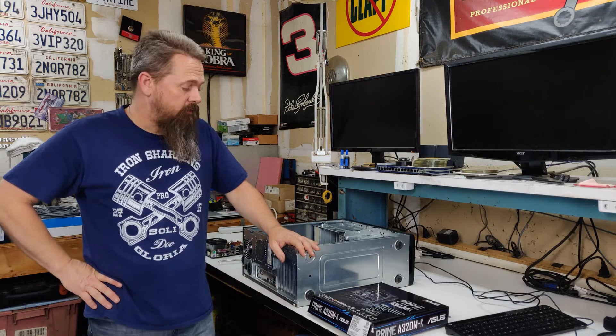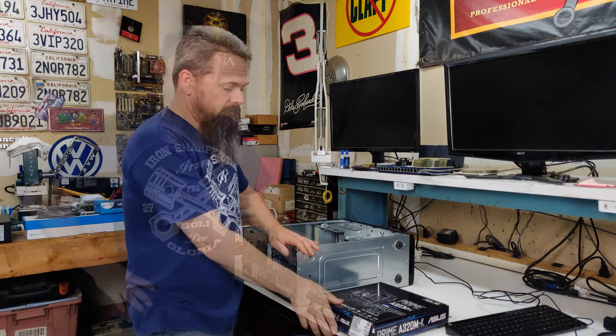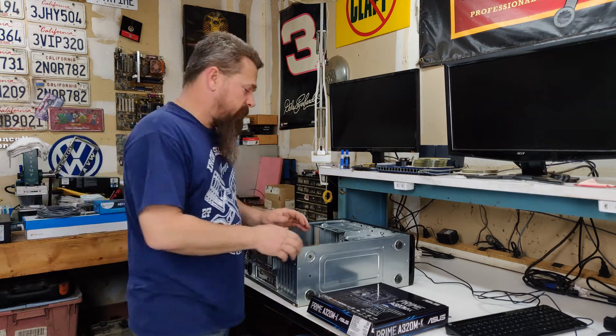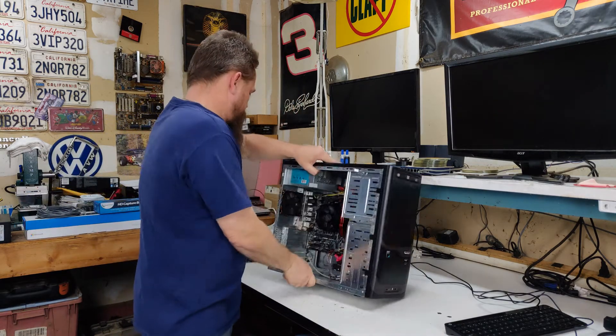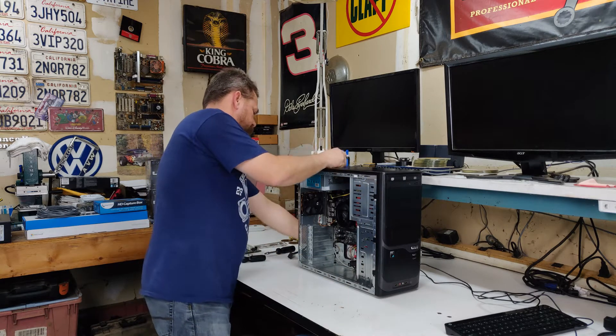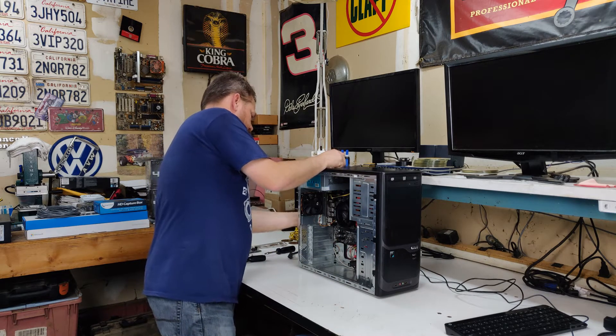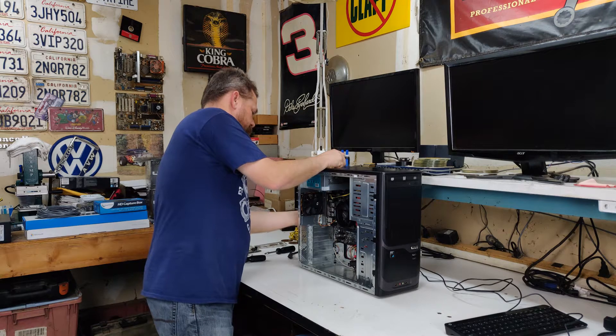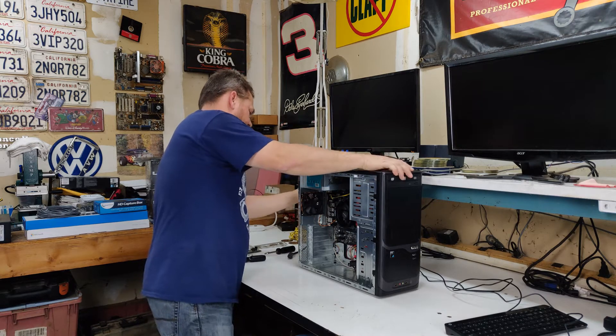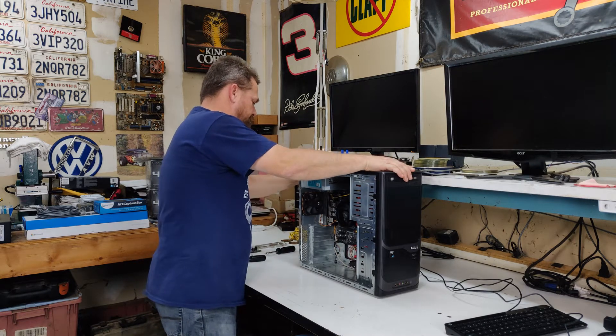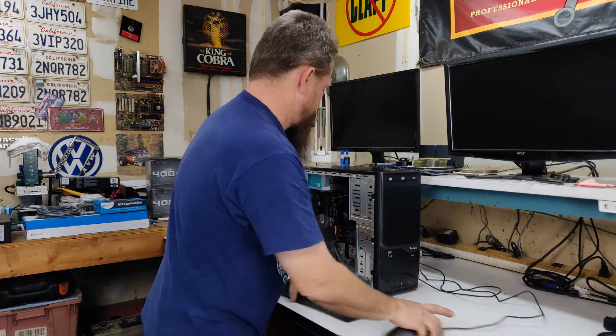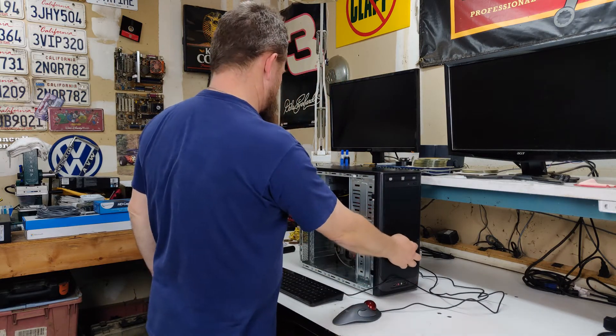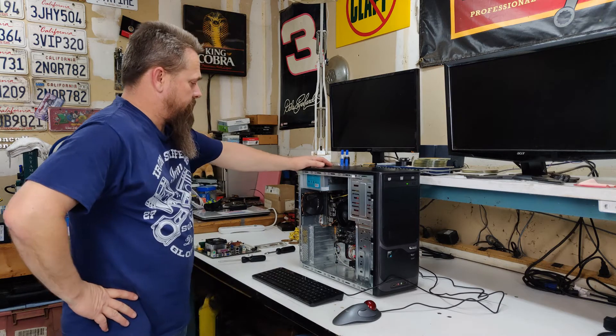It's all ready to go, so we're going to try to fire it up right now. Let's hook everything back up. If this works, it can save us an awful lot of time having to reset up the computer, which is very nice. Let's see what happens.